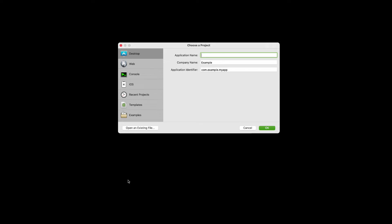Before we get started, a quick note. You do need a Mac to make iOS projects with Zojo. And also, to run, test, and debug them, you need the iOS simulator that can be found with Apple's Xcode development tool. You can get Xcode free from the Mac App Store — you just need to launch it one time to accept the license agreement, and then Zojo will automatically launch the iOS simulator for you in the future.